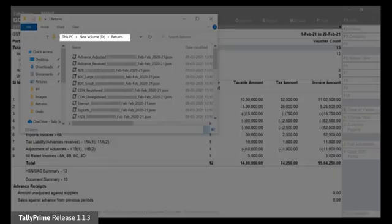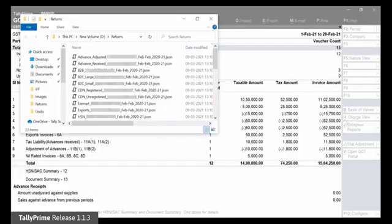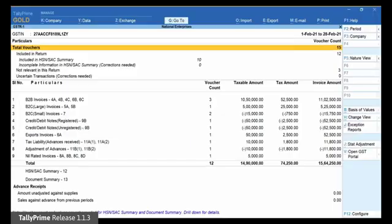Similarly, you can generate the JSON files corresponding to other months of the quarter. Press Esc to get back to the report.